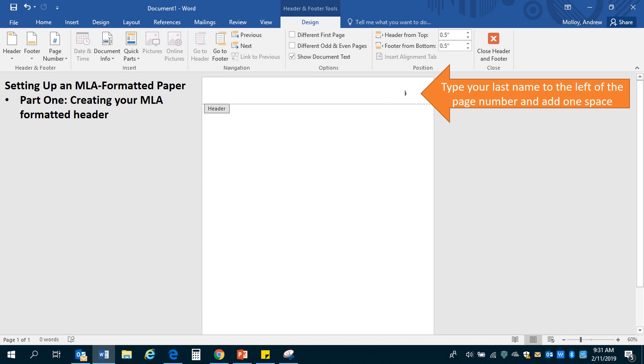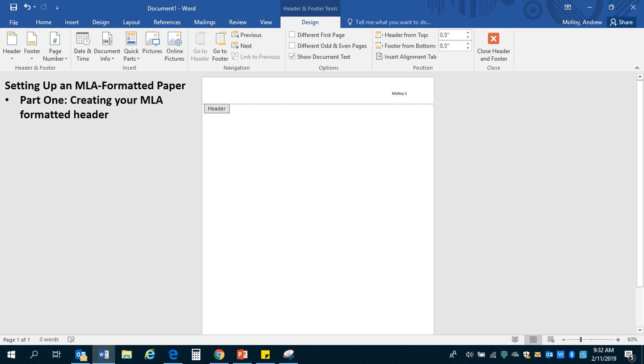And there it is. You can see the little number one right there. Next step will be to type your last name and only your last name, not your first name, to the left of the page number and add one space after that. With me, my last name is Molloy. I would type Molloy and hit space and so my header is actually finished now. I'm just Molloy 1.